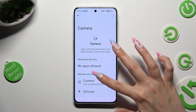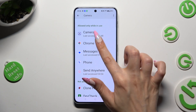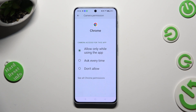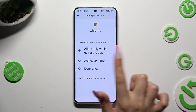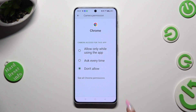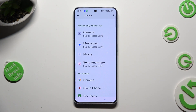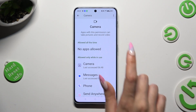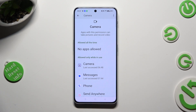Following that, tap on one of your apps like Chrome and select the best option for you: allow only while using the app, ask every time, or don't allow. I will go with the third one, so when I click and go back, I can see that Chrome no longer has access to my device's camera.